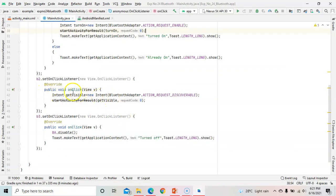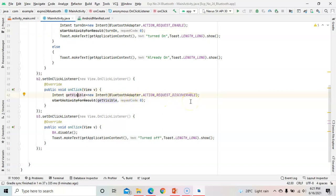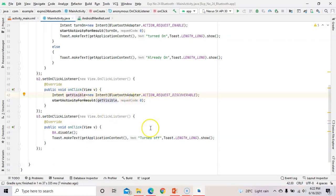For the Get Visible button, we use B2.setOnClickListener. Here we are not using any enable/disable method. We just use an Intent — 'getVisible' is the object of Intent — with BluetoothAdapter.ACTION_REQUEST_DISCOVERABLE. This is another state of BluetoothAdapter class. By this, your Bluetooth will be discoverable to all nearby devices. Then call startActivityForResult(getVisible, 0), where 0 is the request code.